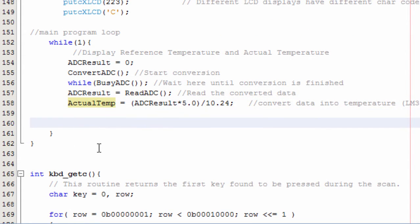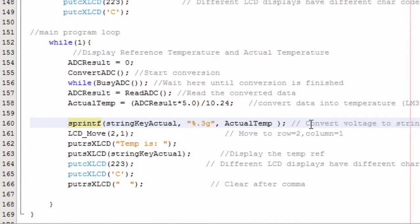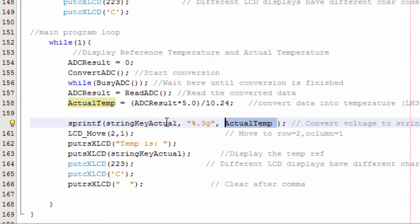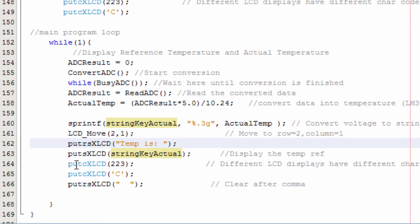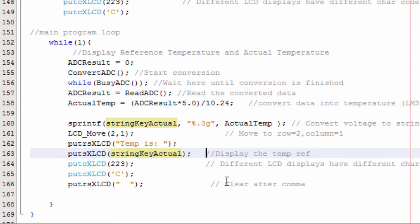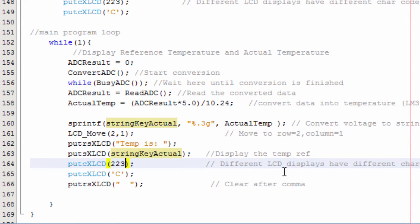Next, we display the actual temperature on the LCD. Since the temperature is a floating-point number, we need to convert it to a string first, as the LCD can only display string values. We use sprintf to convert the actual_temp float and store it in actual_string, limiting it to 3 decimal places. We then move the LCD cursor to row 2, column 1, display 'Temp is:', then the actual temperature value, the degree symbol character, and the letter C for Celsius. Note that different LCD displays may have different character codes for the degree symbol.